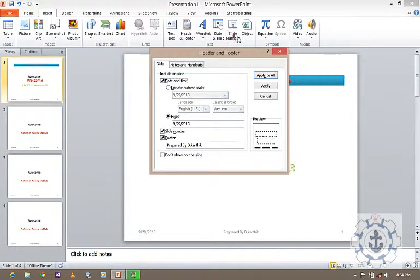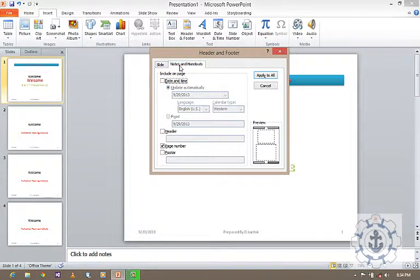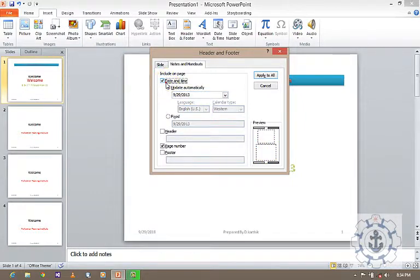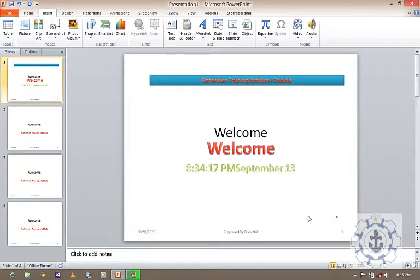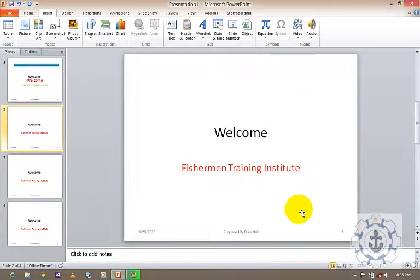Last comes Slide Number. If you want to use the slide number, you can use the slide number option. Next is the Notes — it is nothing but a place apart from your layout where you can give some additional information. If you need date and time, automatic update or fixed, a header and footer in the notes, you can enter text and apply to all, and it will be applied only to the notes.